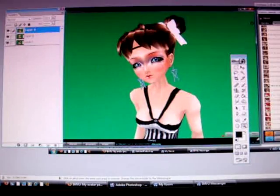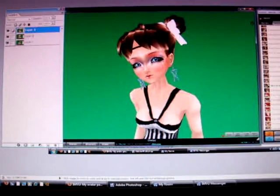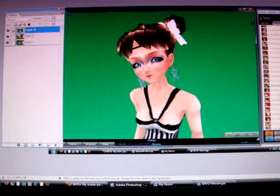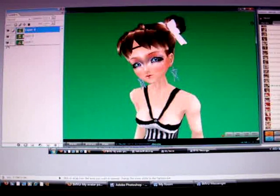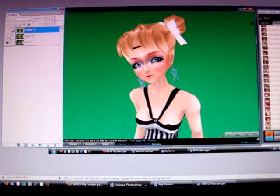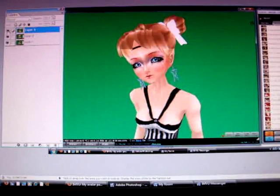Okay, so now we have our Photoshop document, or whatever other program you have, and we have three layers — exactly the same — all print screened.